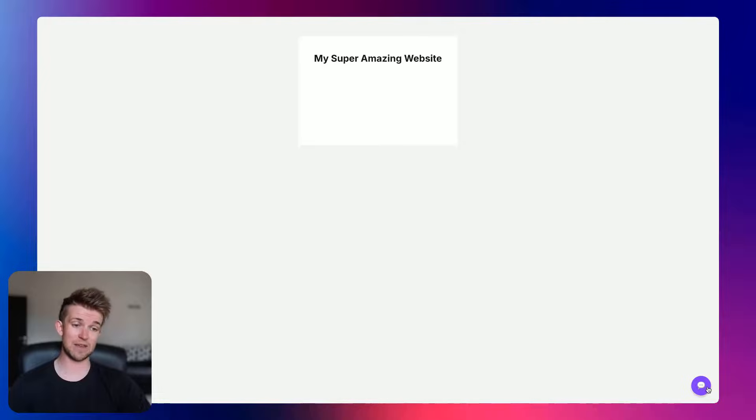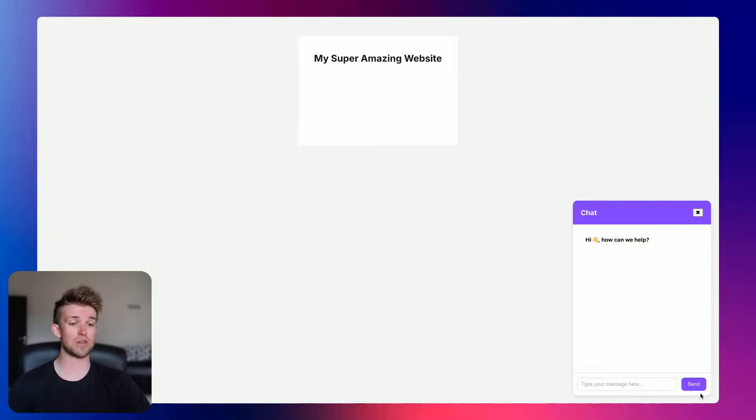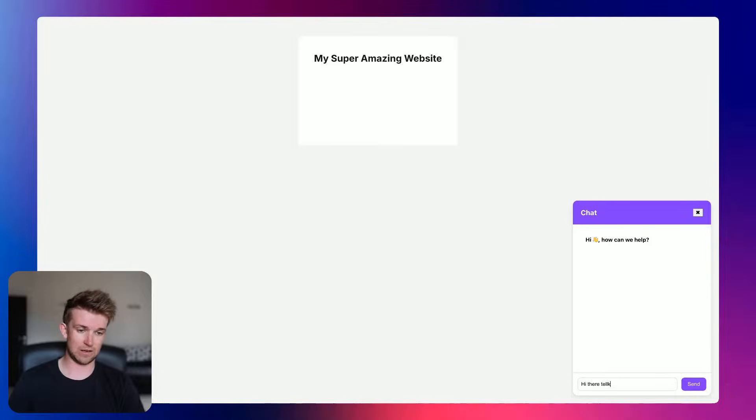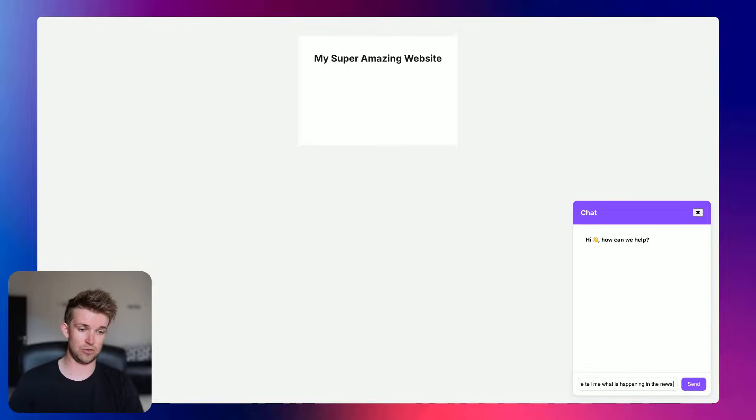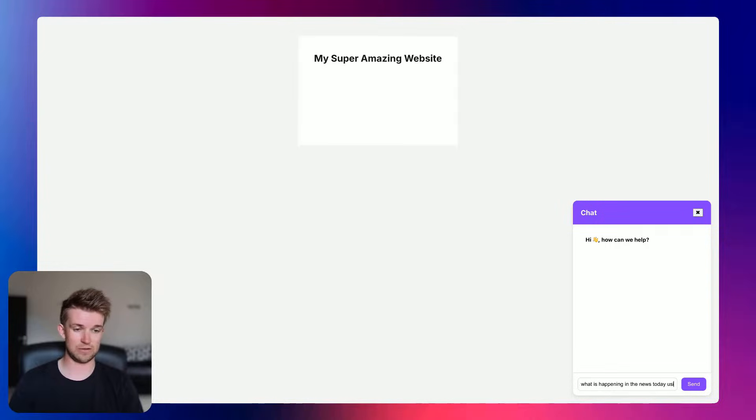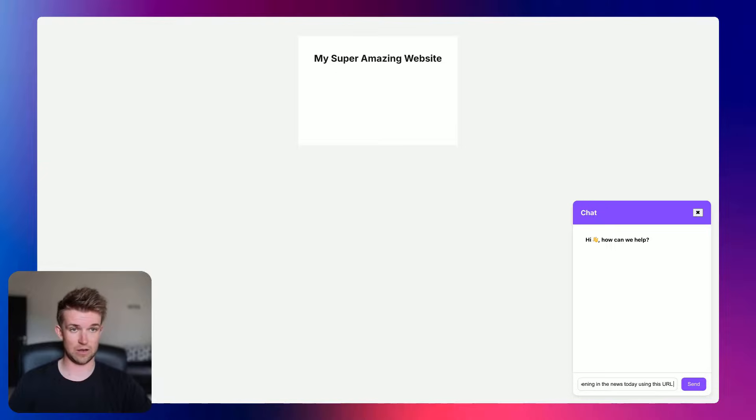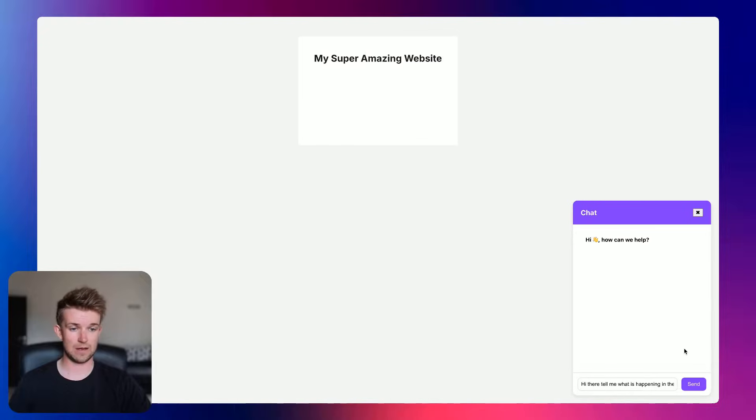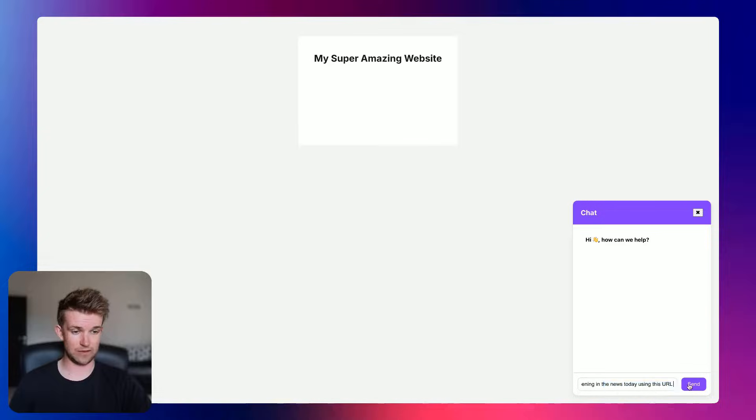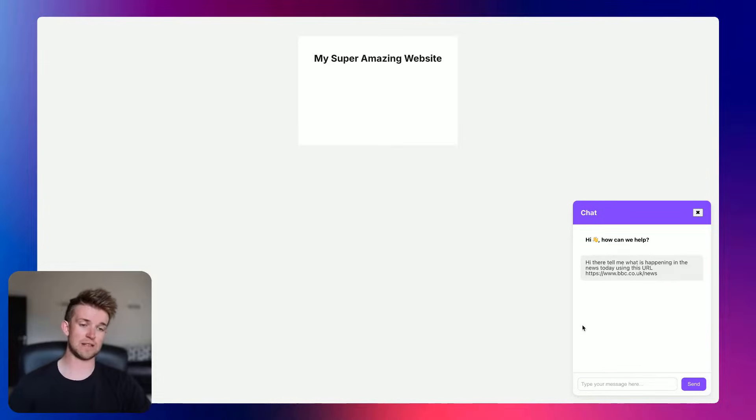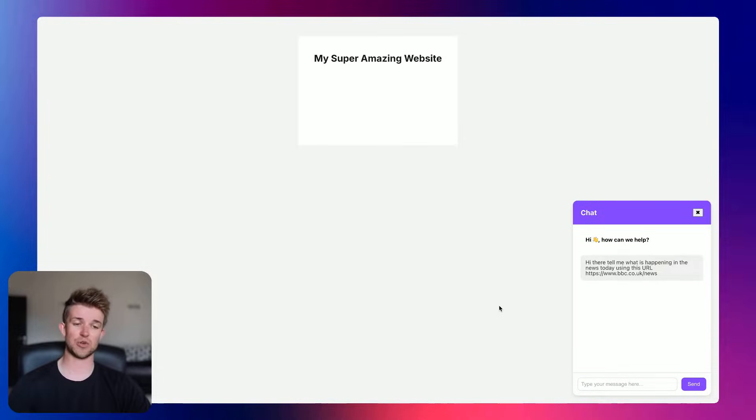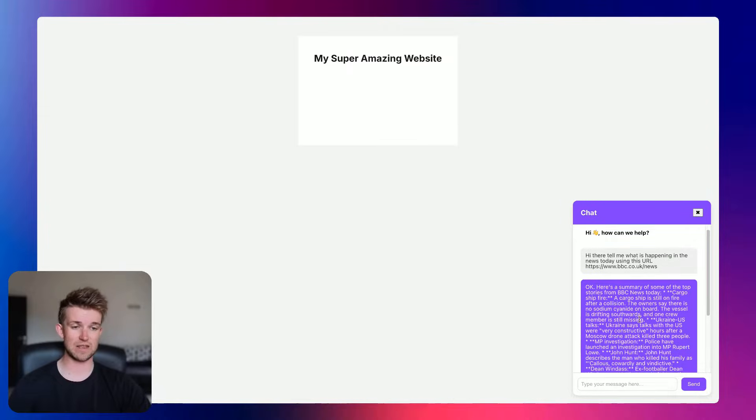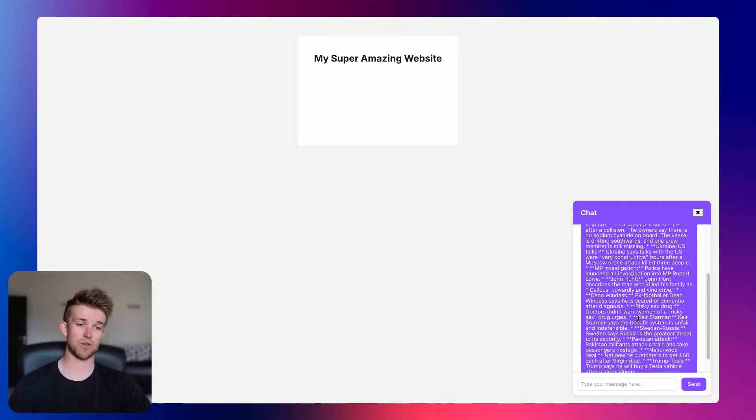However, if we reload this page, and again, it's going to be different whichever editor you're going to use. But we can see that now that appears in the bottom right, we can open this up. And this is on our live website. And we can say, hi there. Yeah, tell me what is happening in the news today with, let's say, using this URL. And I'll copy BBC News URL again and put that at the end. And we'll press send. Give it a second or two to respond.